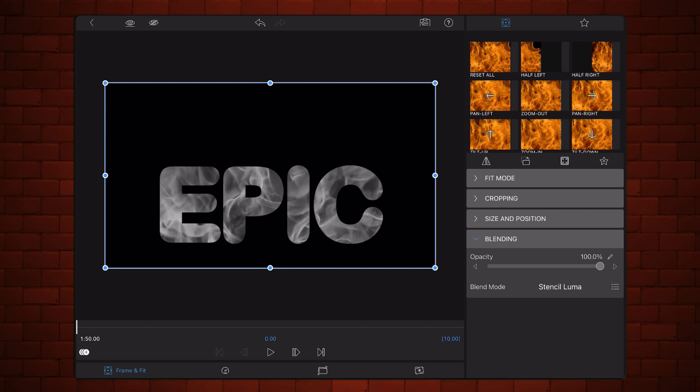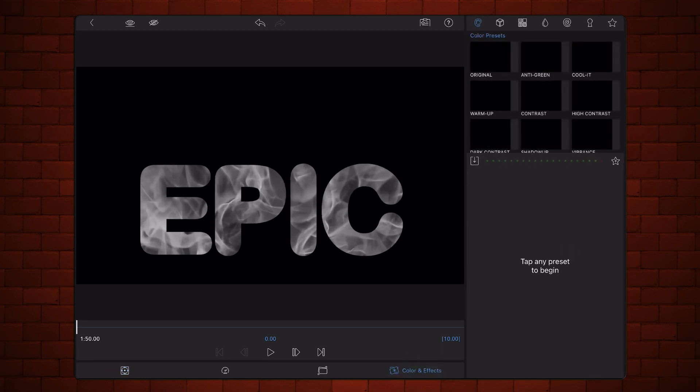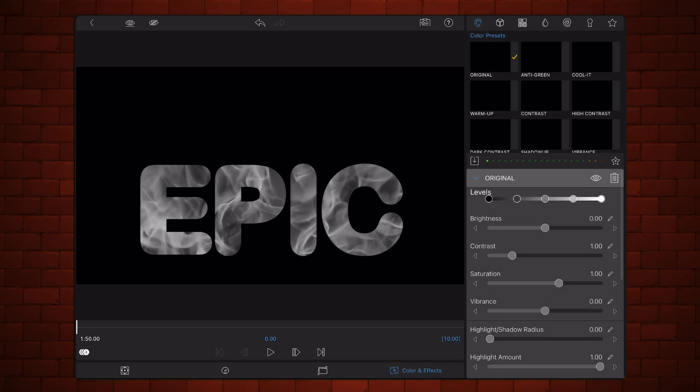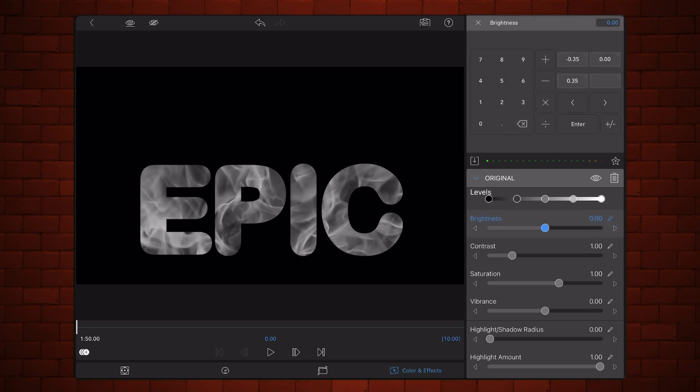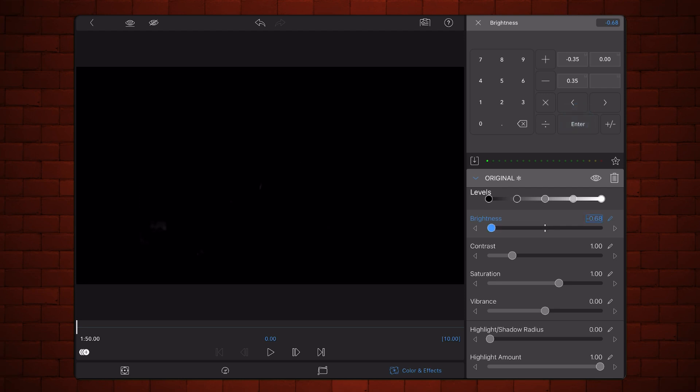Tap on the colors and effects tab. Select the palette section and add the original preset. Set the brightness to minus 0.68. Adjust the preset settings as shown so just a few parts of the text are visible.